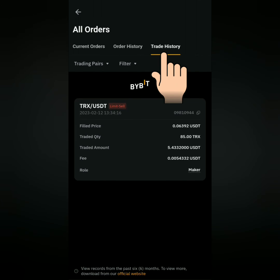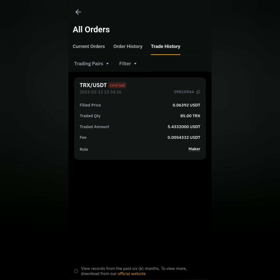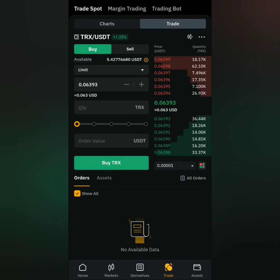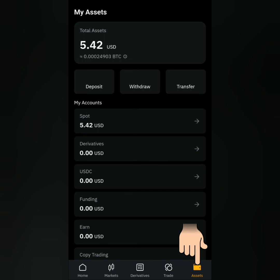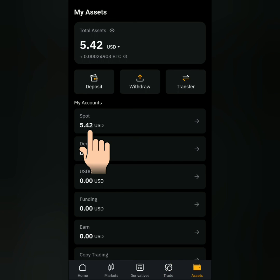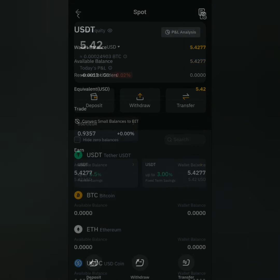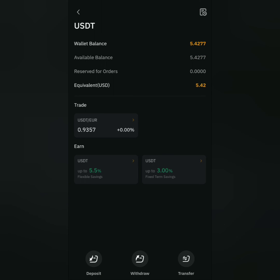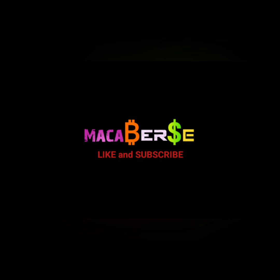A few moments later, my sell order is no longer here. Let's check the Trade History — I sold my TRX for USDT. Now let's check my assets in my Spot Account — there's my USDT. That's how you sell crypto on Bybit Exchange. Thank you for watching, like, share and subscribe.